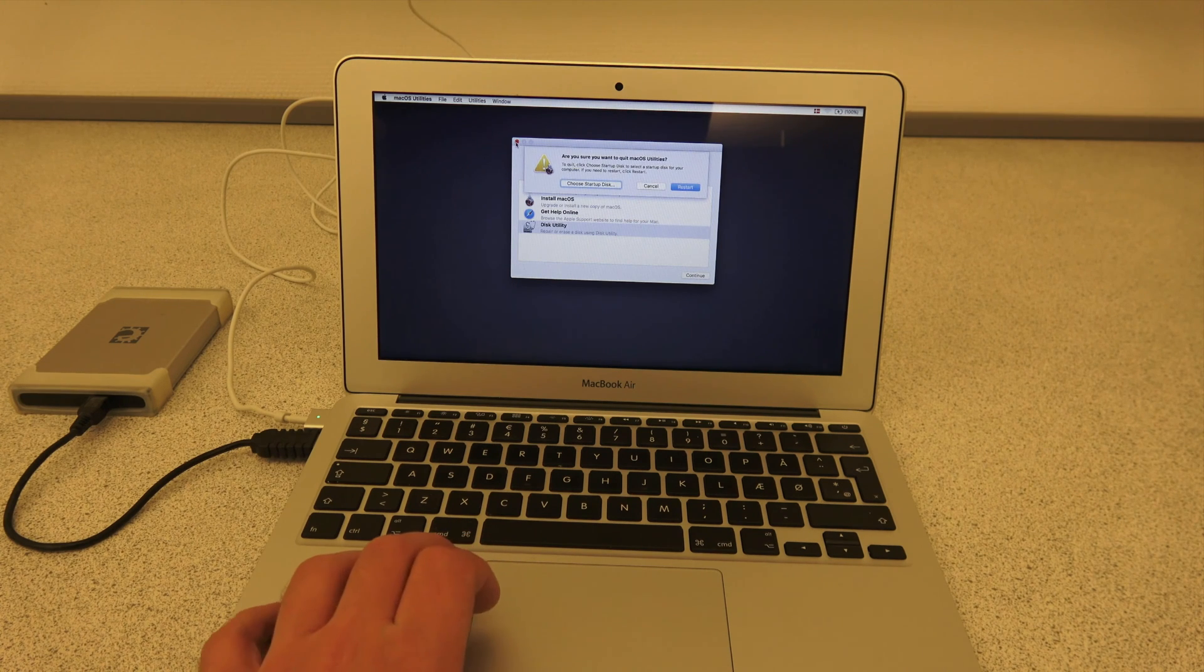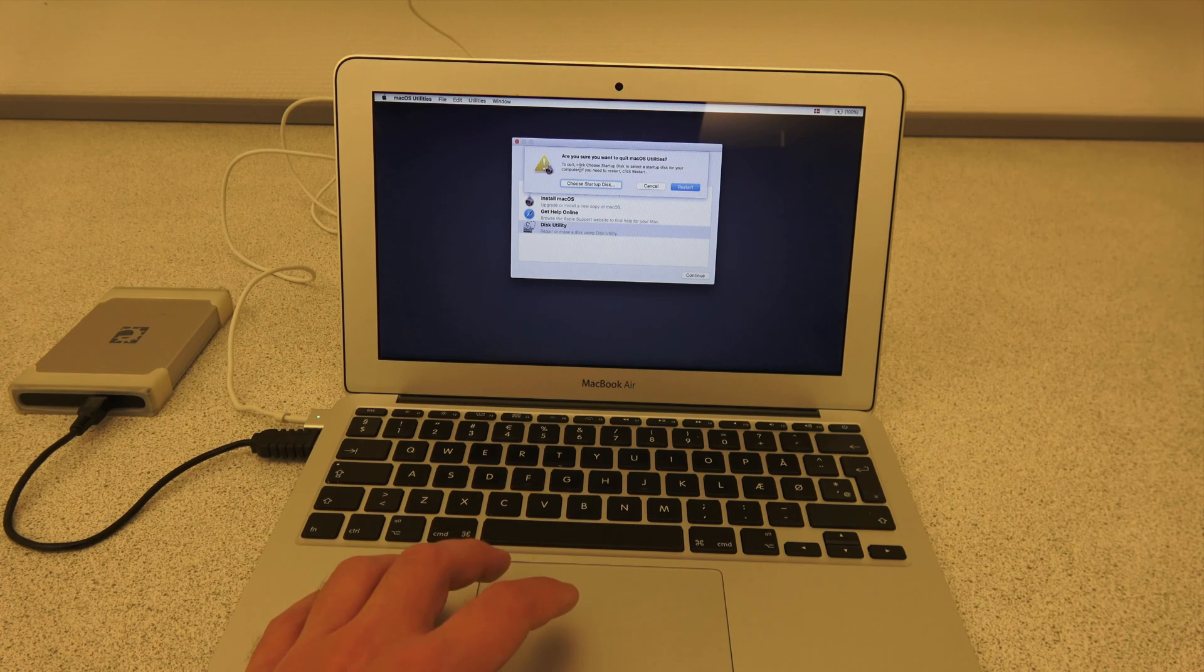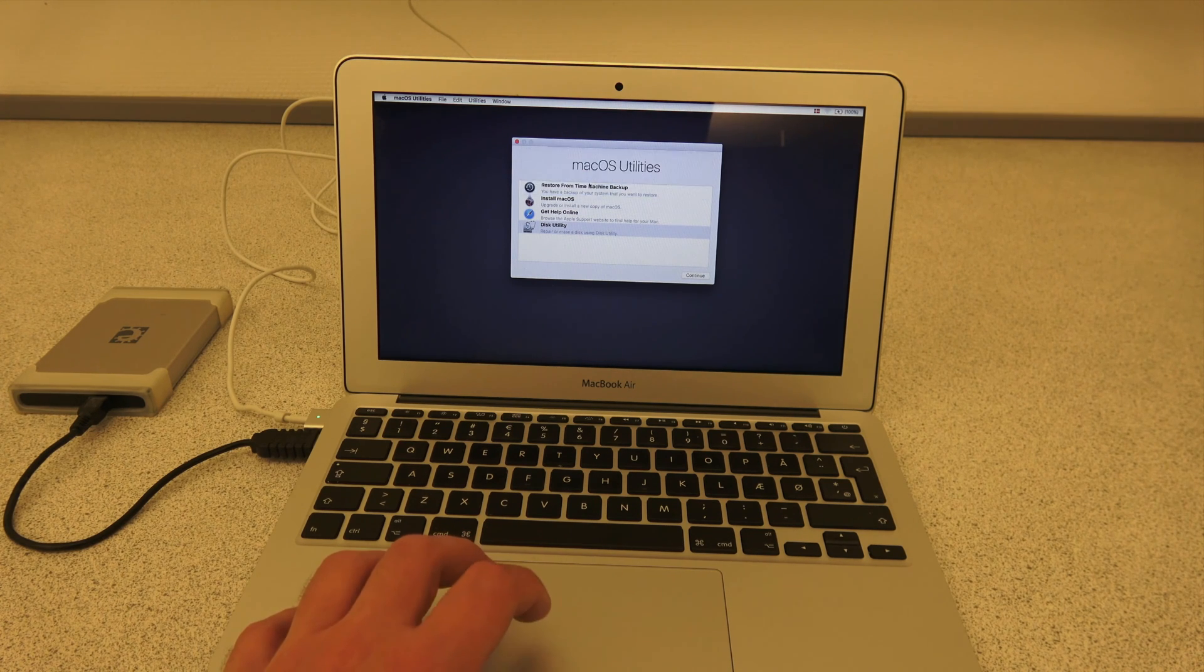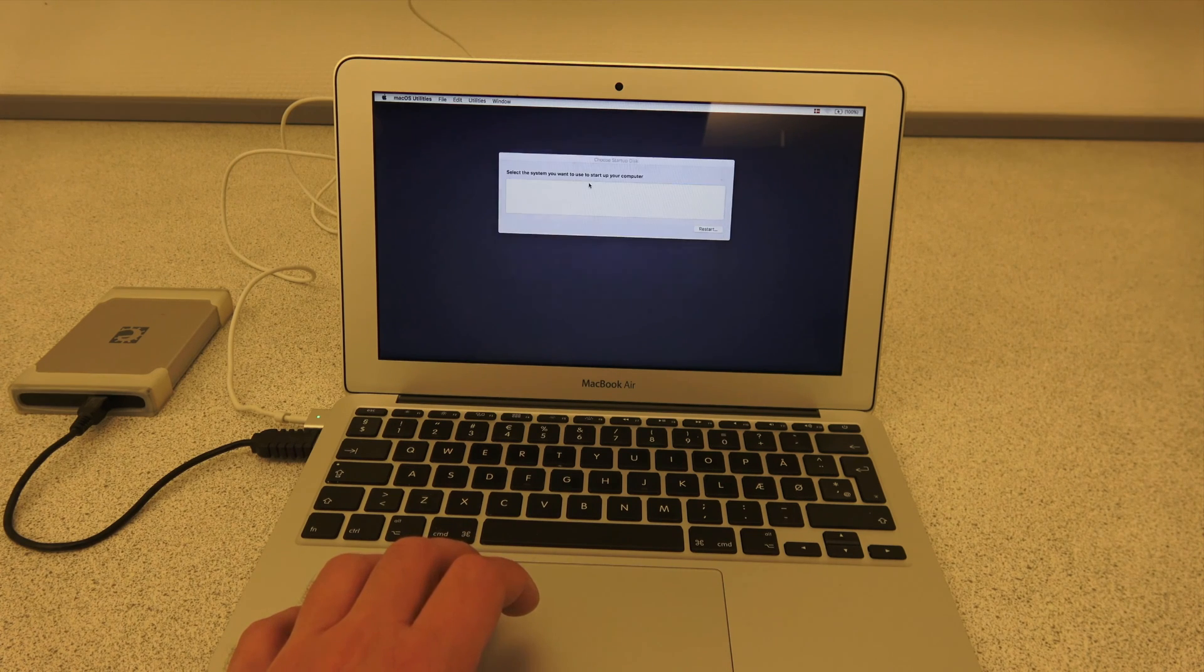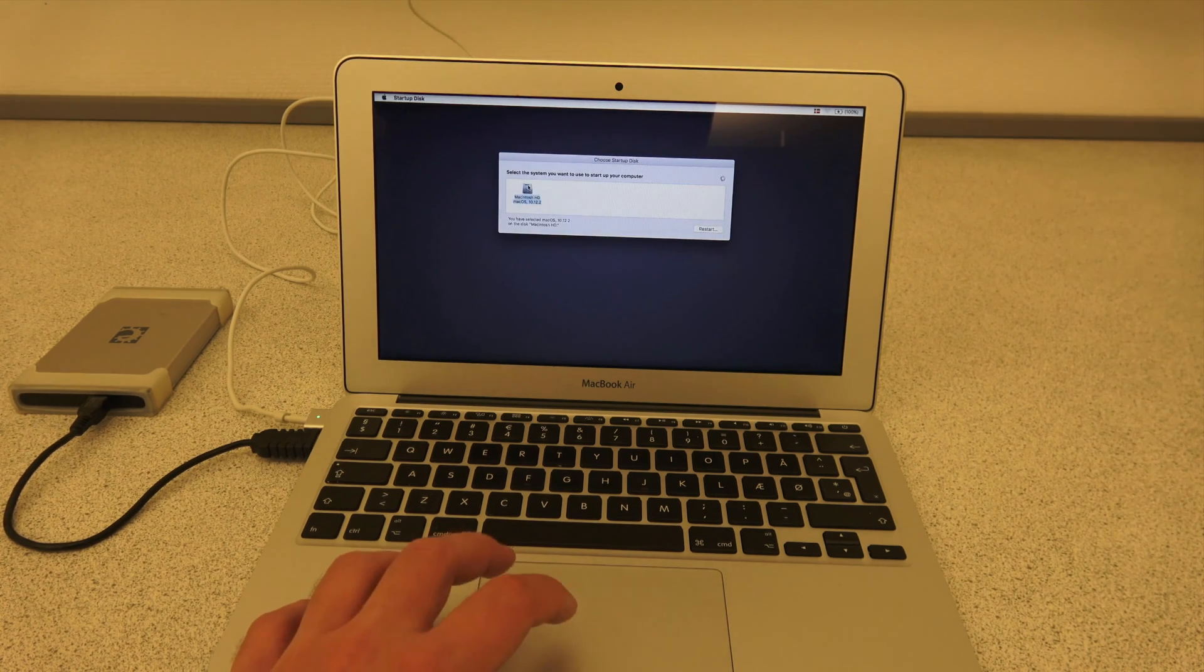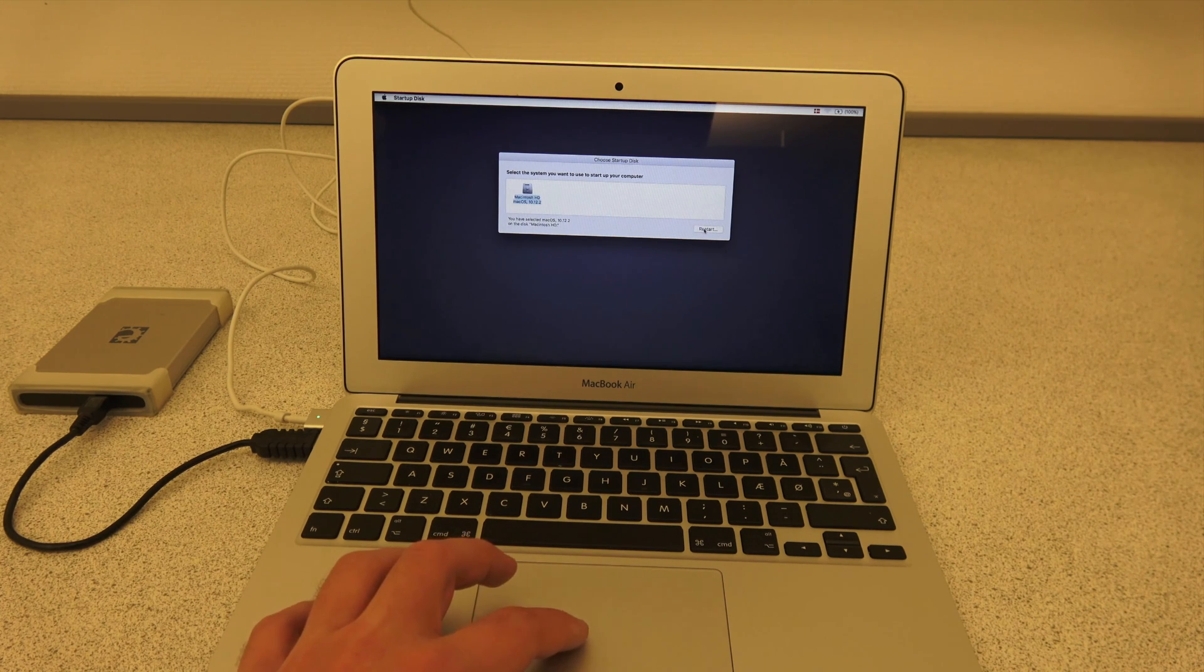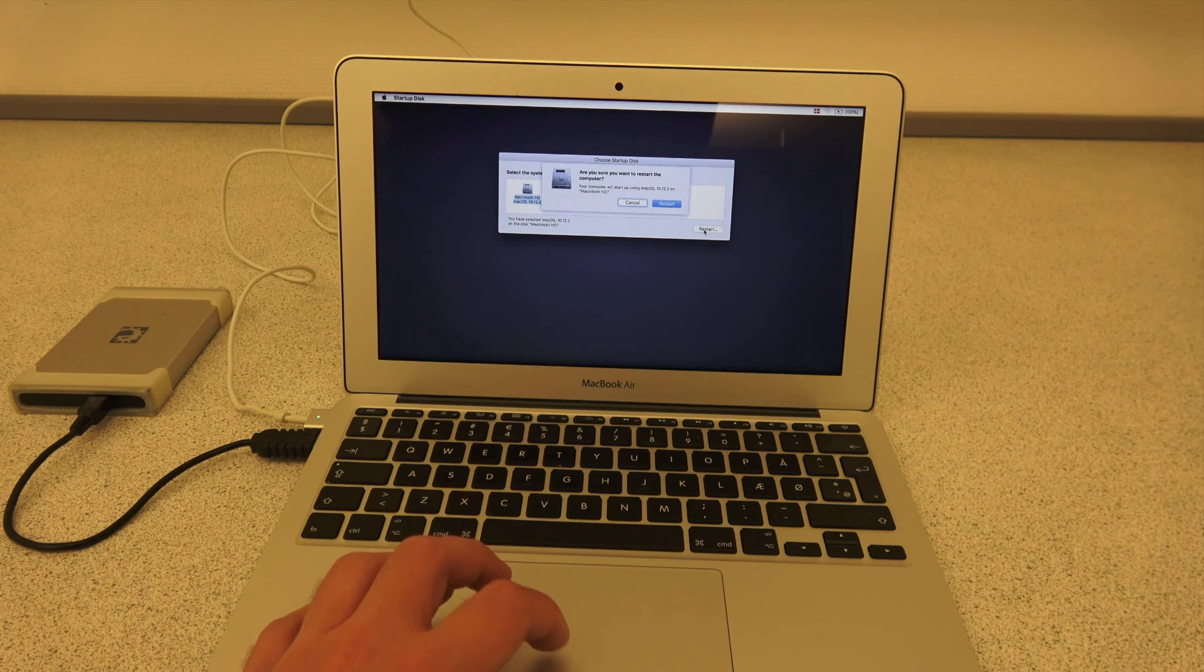Once you are prompted what you want to do to quit the macOS utilities, make sure to choose Startup Disk, otherwise you'll have a Mac hanging when it starts to boot. And once this list pops up, choose your Macintosh hard drive. And then click Restart in the lower right corner. And then click Restart. The Mac will now restart.